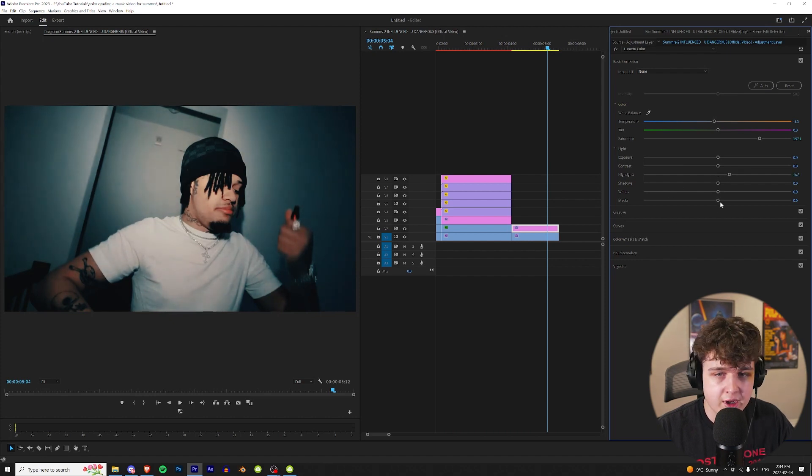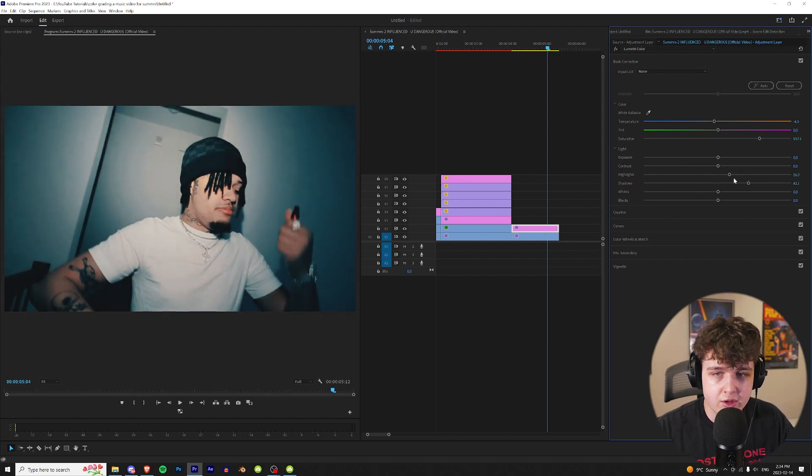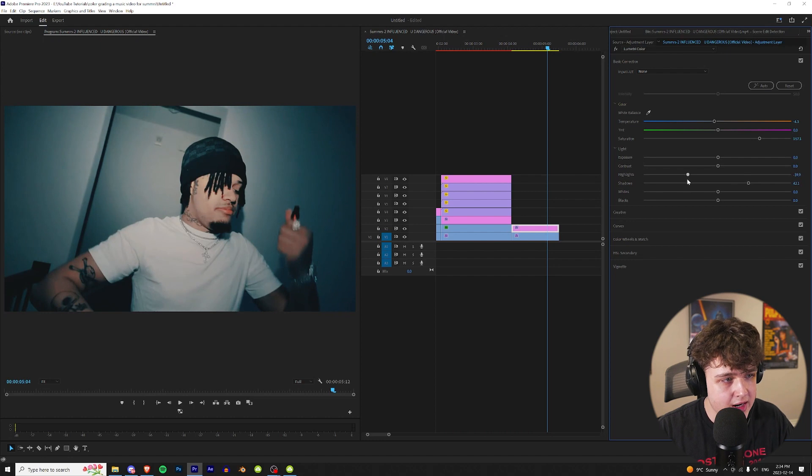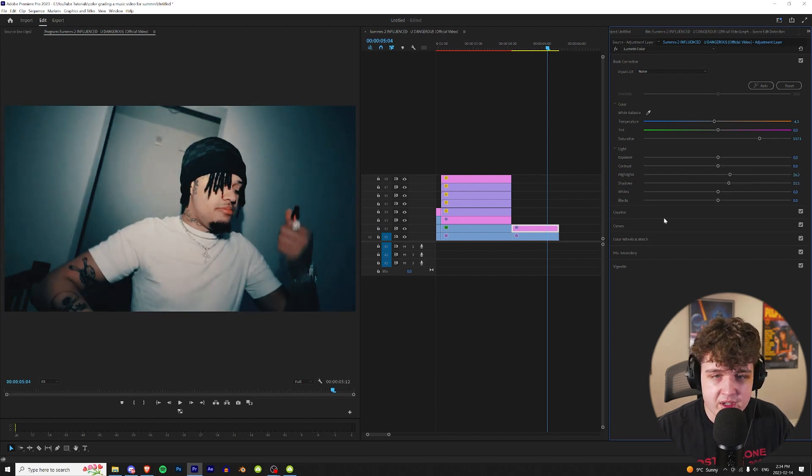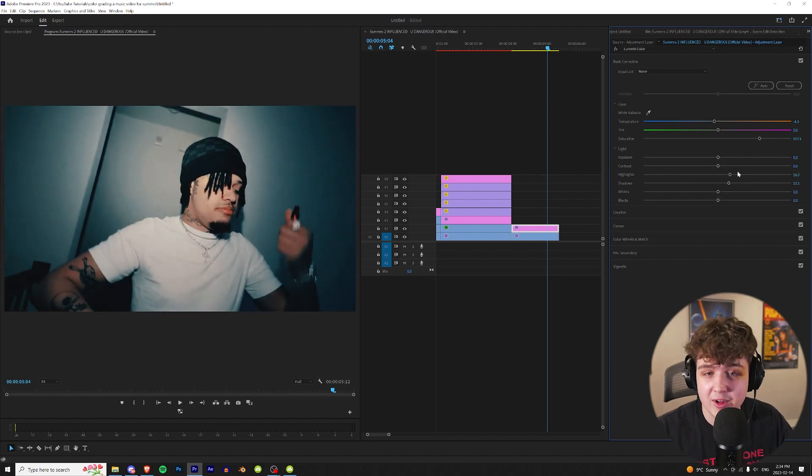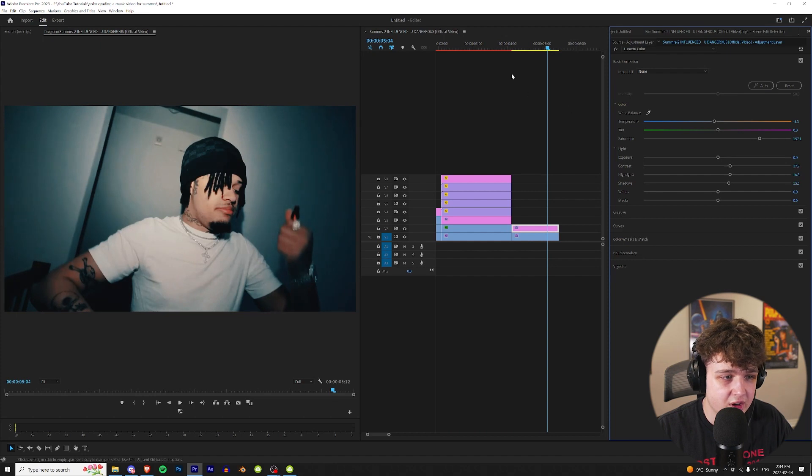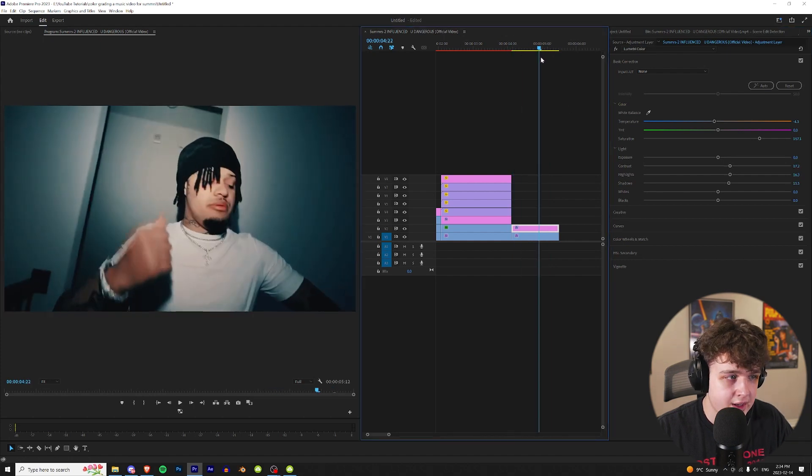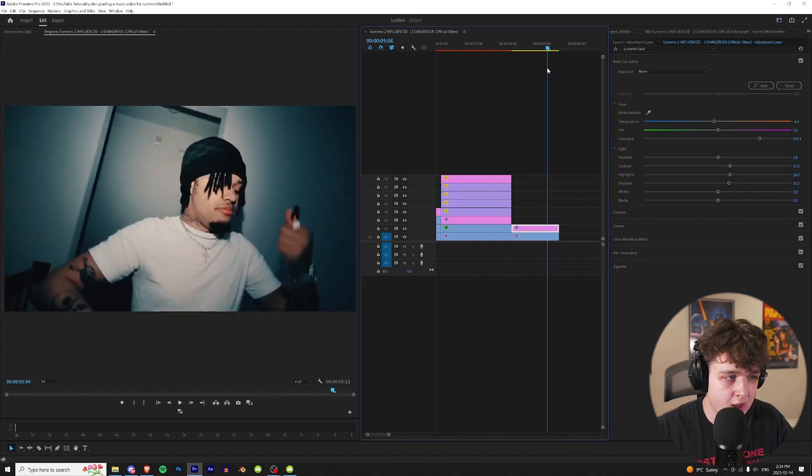Turn up the highlights a tad bit and then turn up the shadows. Maybe turn the highlights down. Once again this is all messing around. I feel like Bob Ross right now. Let's go ahead and add a little bit of contrast. And that has a cool color there.